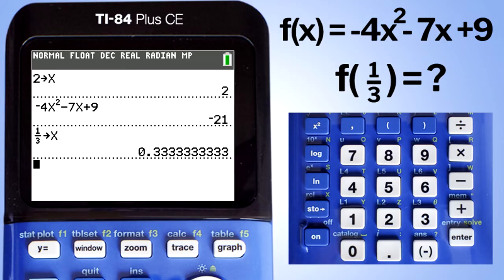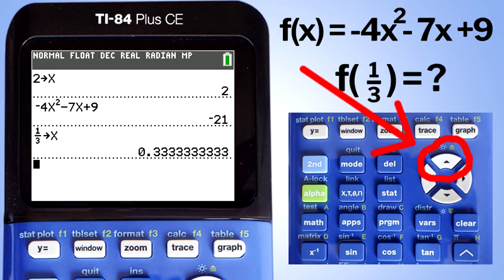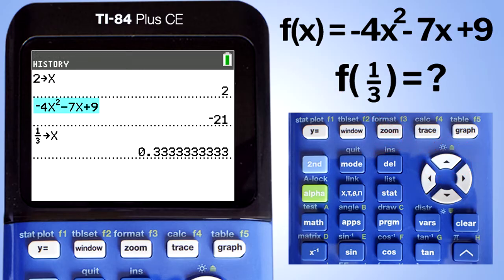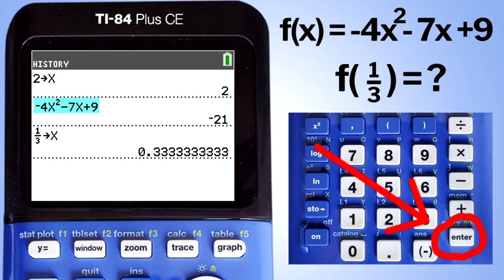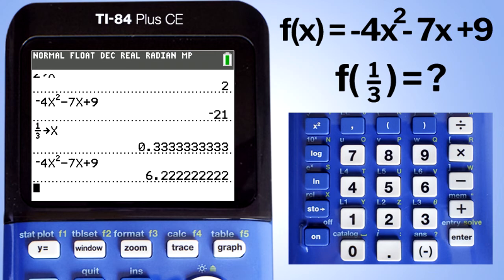Instead of retyping the function, we are going to use the up arrow to copy and paste it. Move the cursor up to highlight the function and press enter — it copies and pastes the function below. Press enter again to get the answer. The TI-84 plus CE gives the answer in decimal format: 6.22222222.